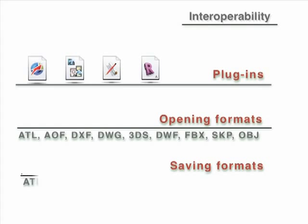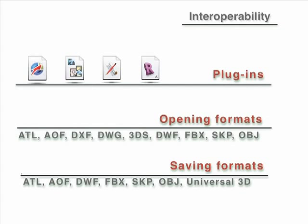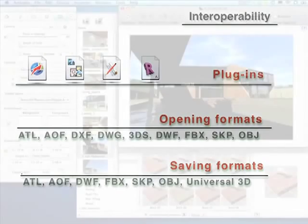With the additional import formats, such as DWF, OBJ, FBX, together with the well-known DXF, DWG, and 3DS plugins, Artlantis seamlessly interacts with all the leading CAD software on the market.